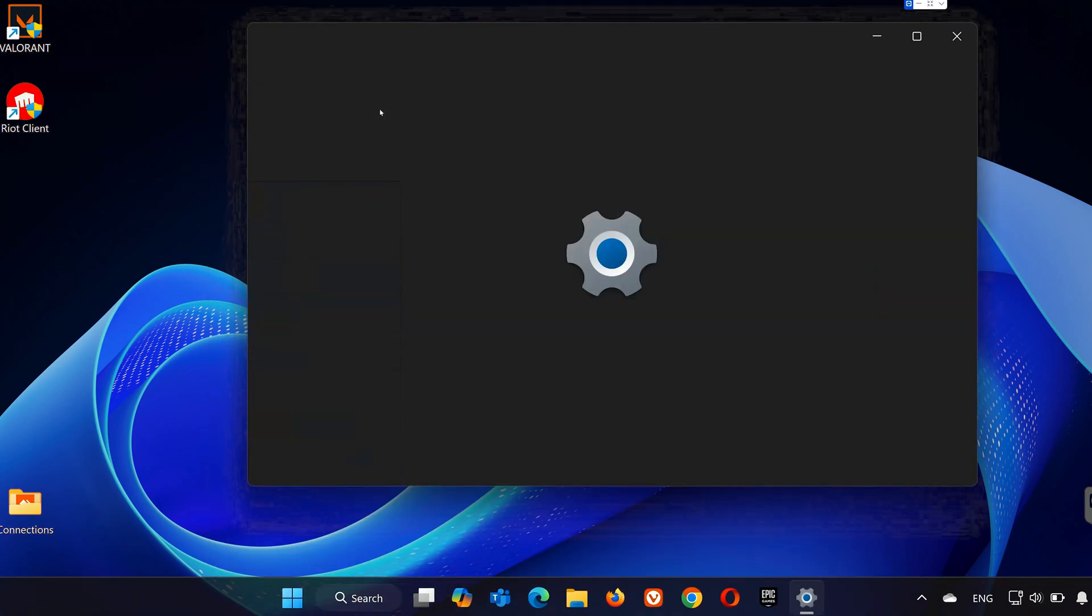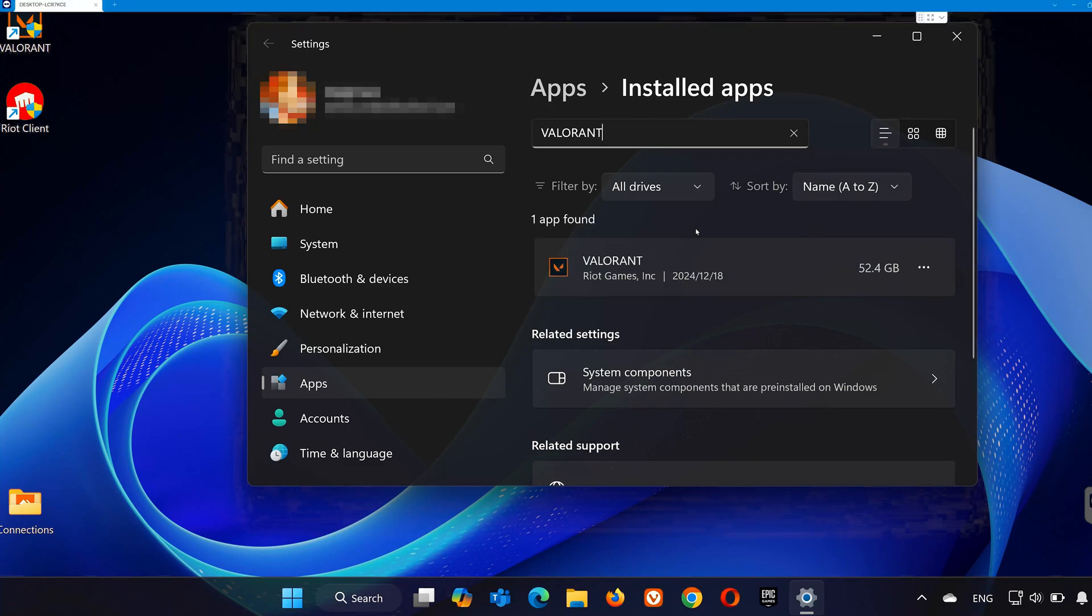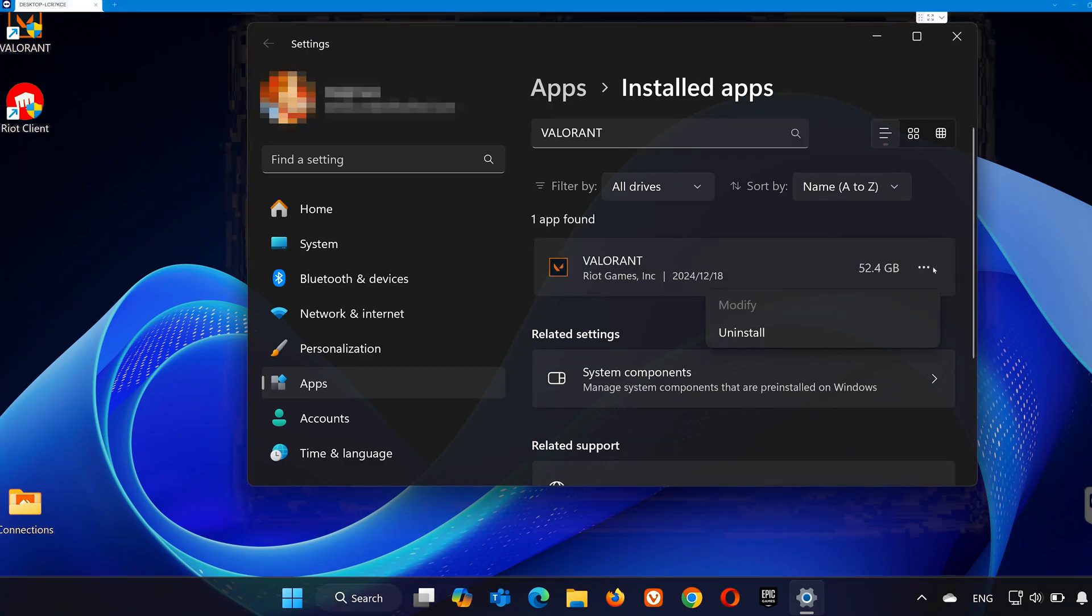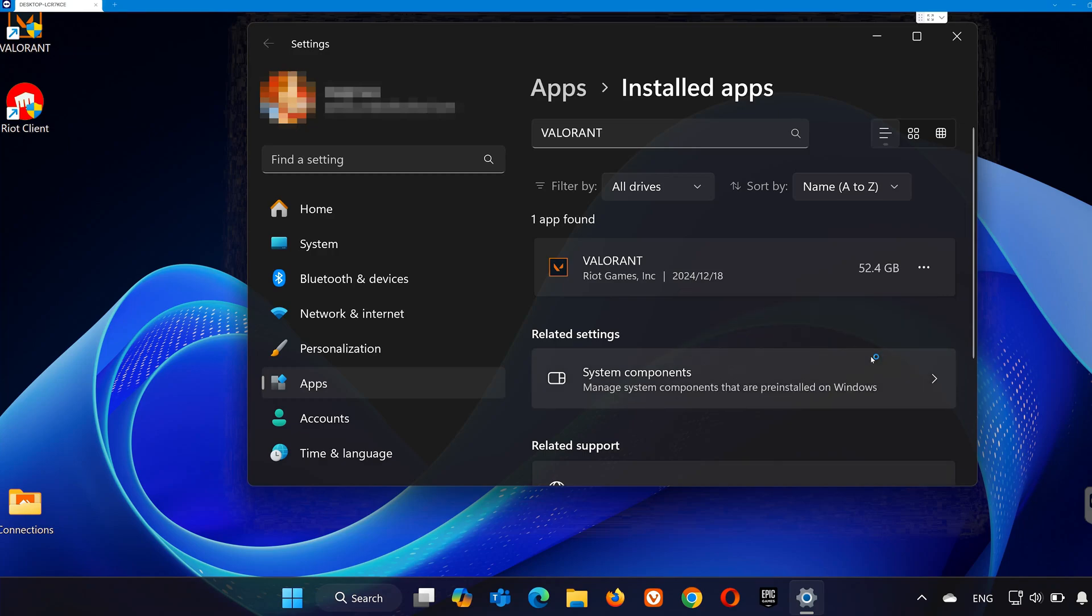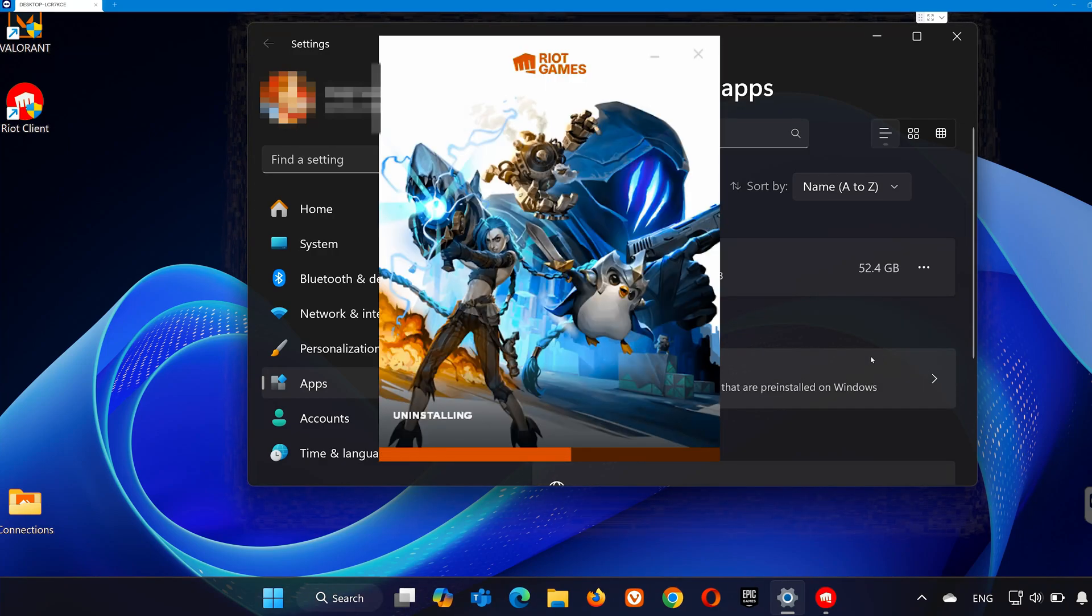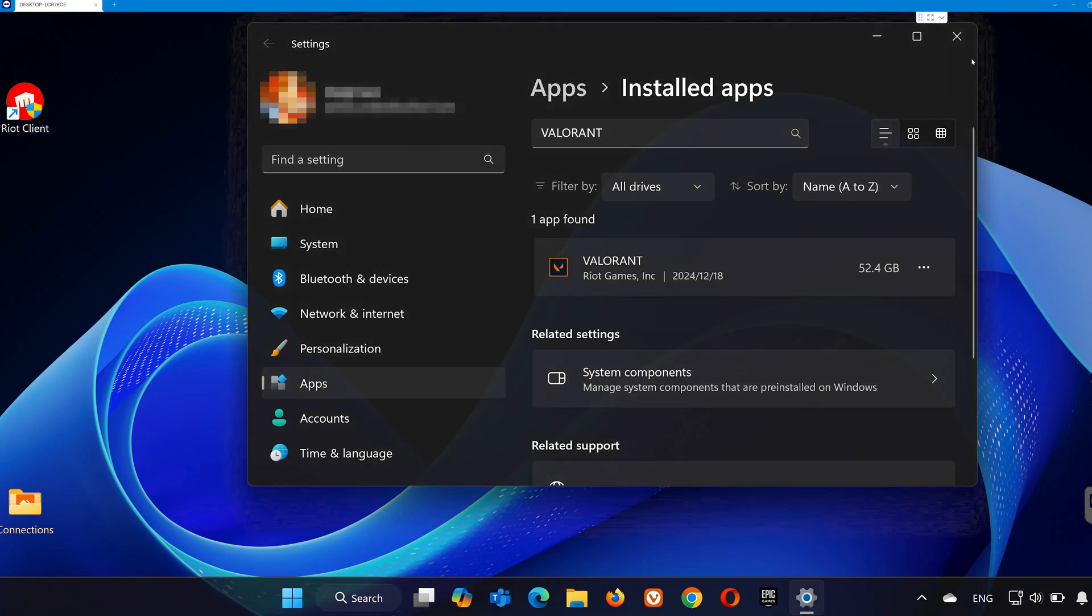In the search bar at the top, type Valorant. You should see Valorant or related apps listed. Select them and click Uninstall. Confirm the uninstallation and let it finish. Once it's done, Valorant will be removed from your installed programs.